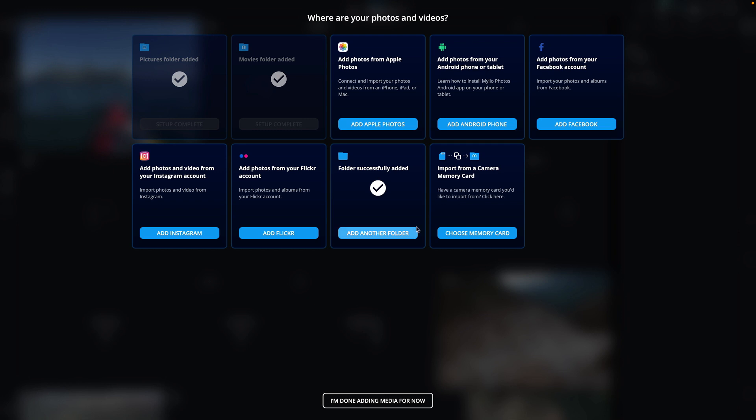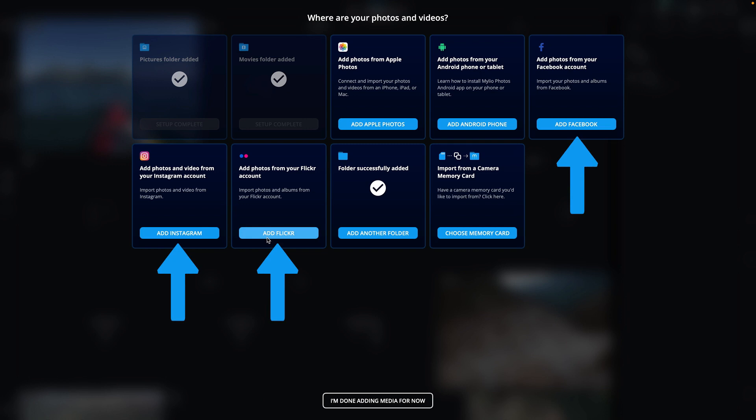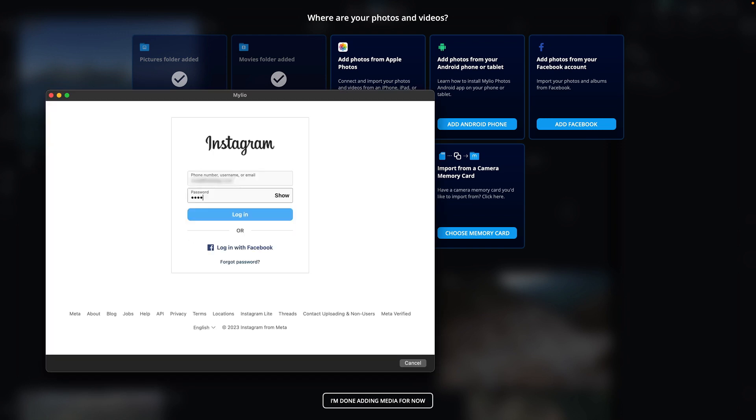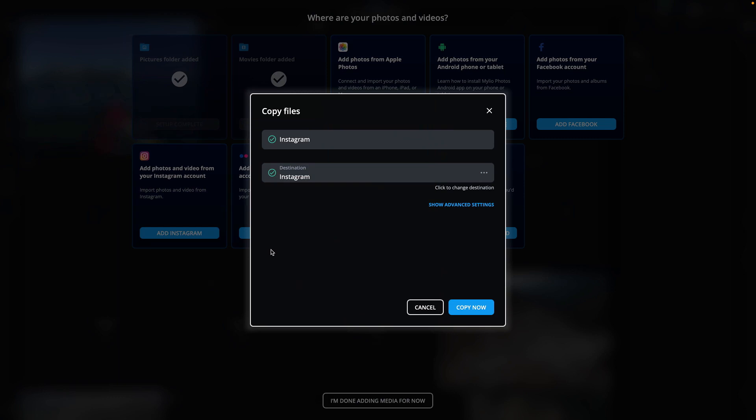Do you use Facebook, Instagram, or Flickr? MyLeo Photos can add photos from these popular online sources. Just click the blue button on the tile for the online service you want to add and log in to that service to download files to your local device, adding them to your MyLeo Photos library.